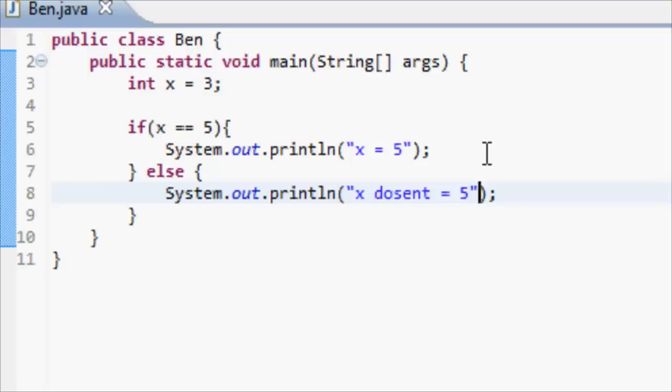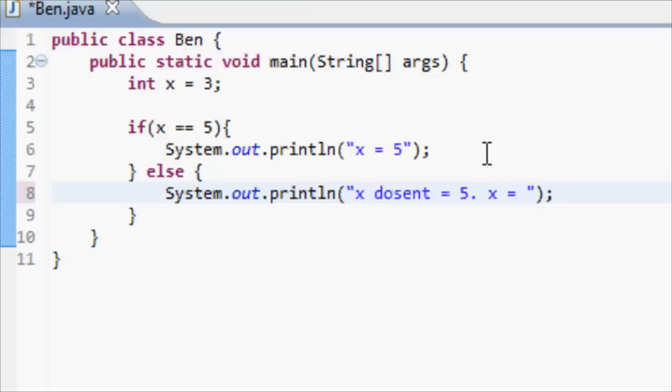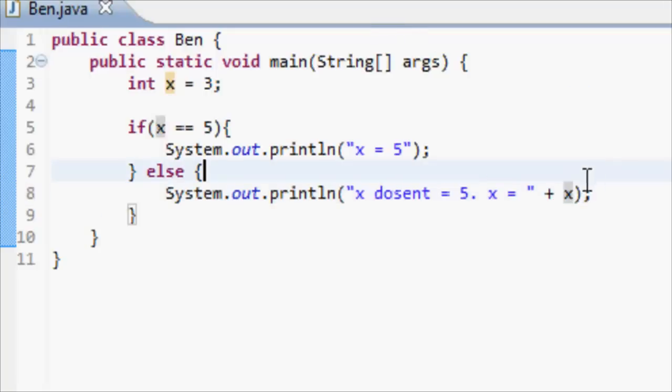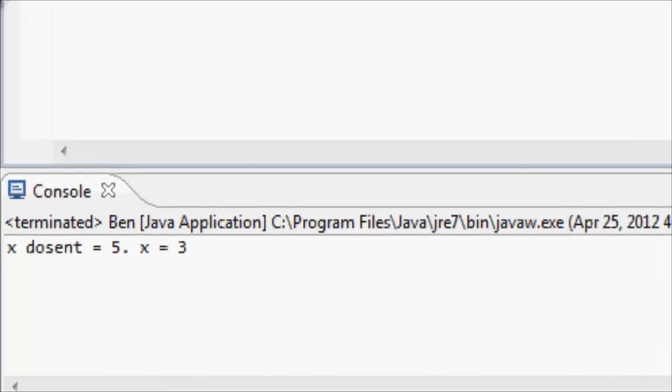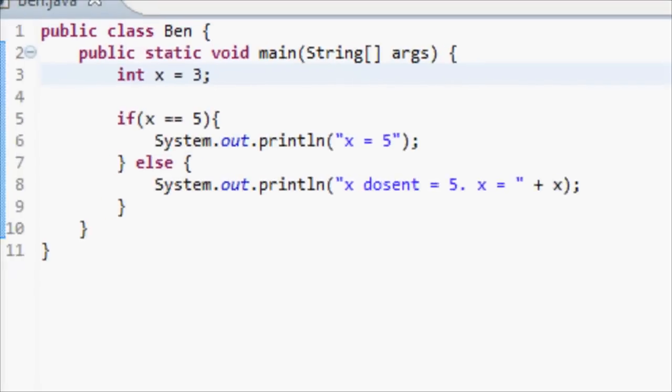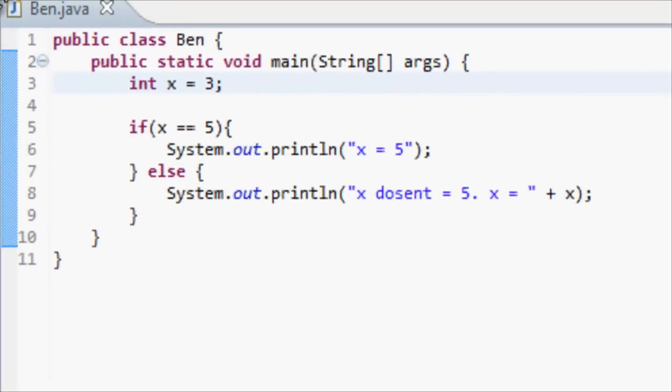So actually, let's put full stop, x equals, and then add something to string. So you do x equals, and then outside that one, you put a plus sign. So we're adding something to it, and we'll just put x like that. So that's going to print out the value of x. So if we run this, it's going to say x doesn't equal 5, x equals 3.